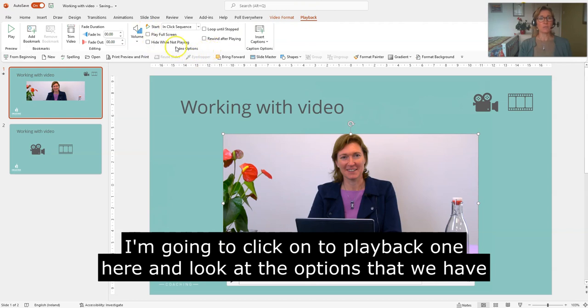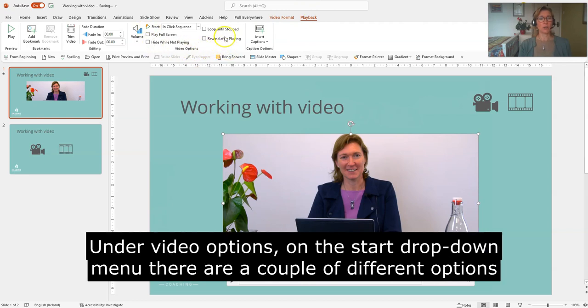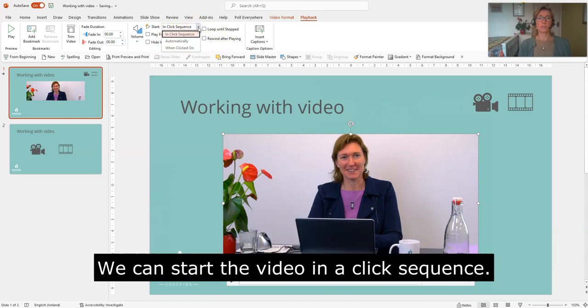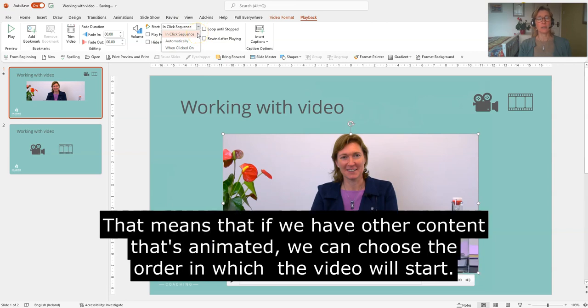For the start menu we have a couple of different options. We can start the video in a click sequence, so that means if we have other content that's animated, we can say when we click what the animation is going to start and when the video is going to start.